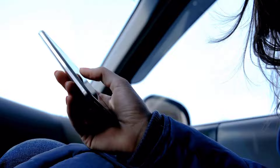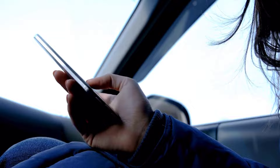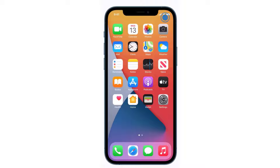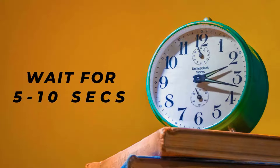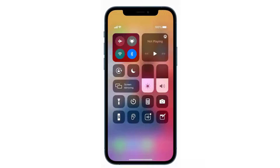First of all, you need to completely restart mobile data on your device. Swipe down from the top right of the screen to open up the control center. Over here in the top left, you'll see a circular icon that looks like an antenna with radio waves around it. If this icon is green, that means cellular data is turned on. Tap on this icon to completely turn off your cellular data, wait for around 5-10 seconds, and then tap on it again to turn it back on.